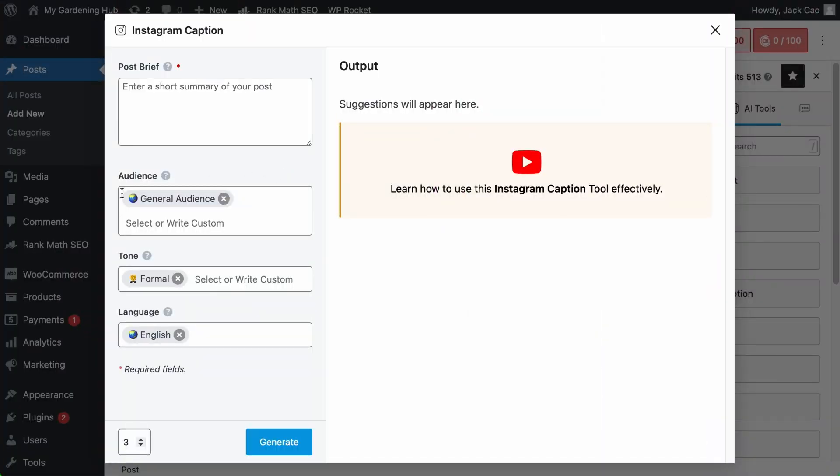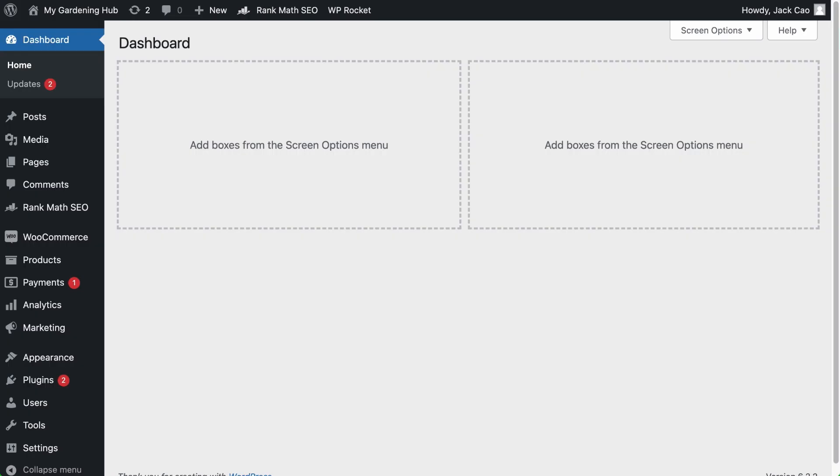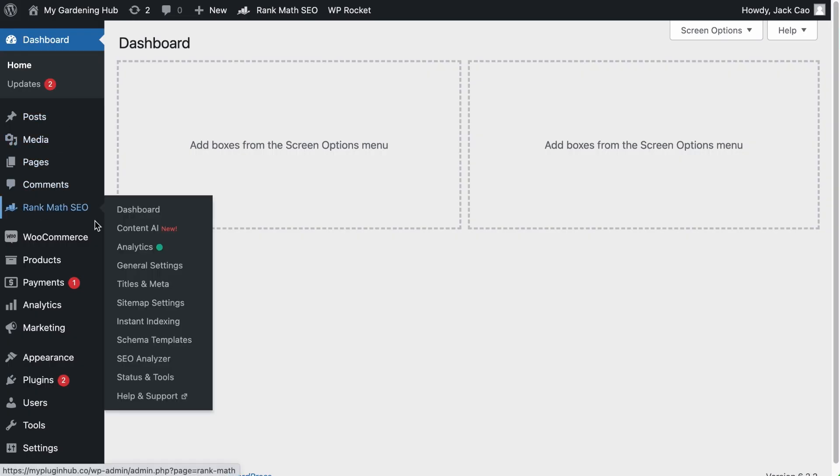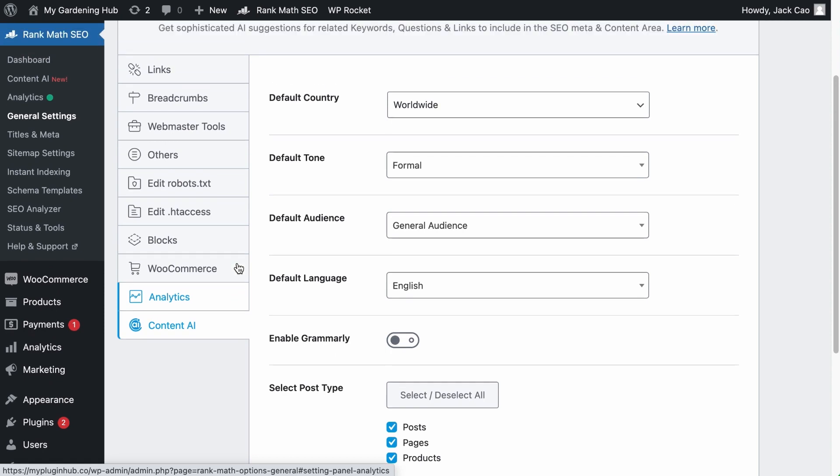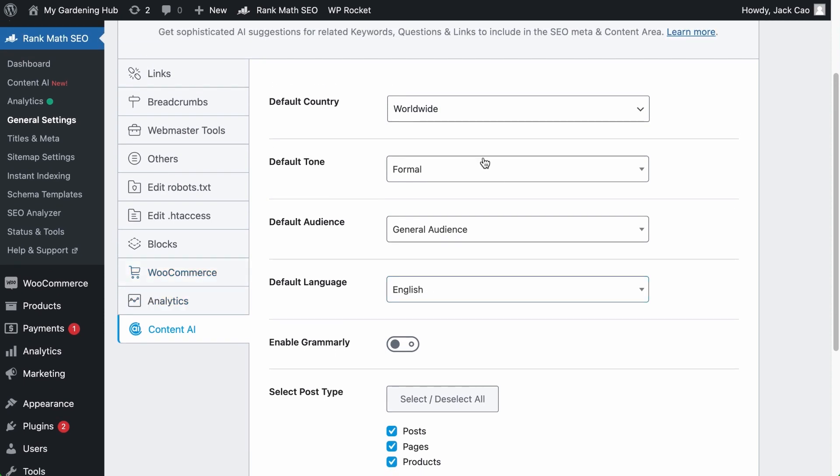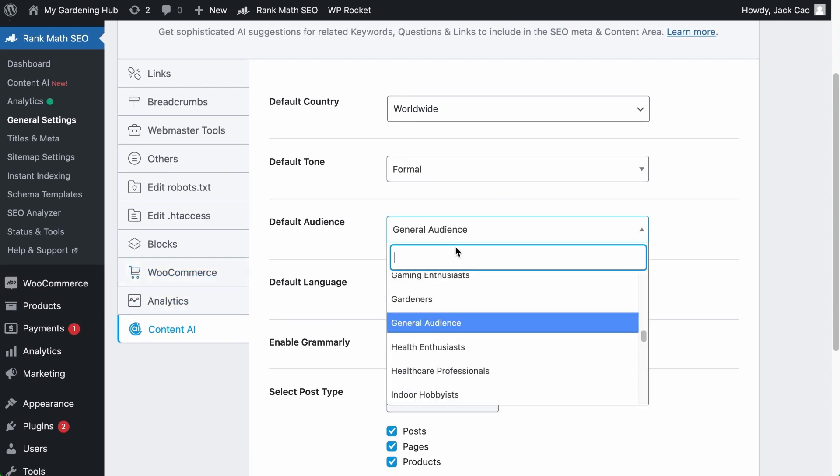By default, the general audience, formal tone and the English language are selected. And if you want to change these default settings to something else, then on your WordPress dashboard, go to Rank Math General Settings. Under the Content AI settings, here's where you can change all the default settings.